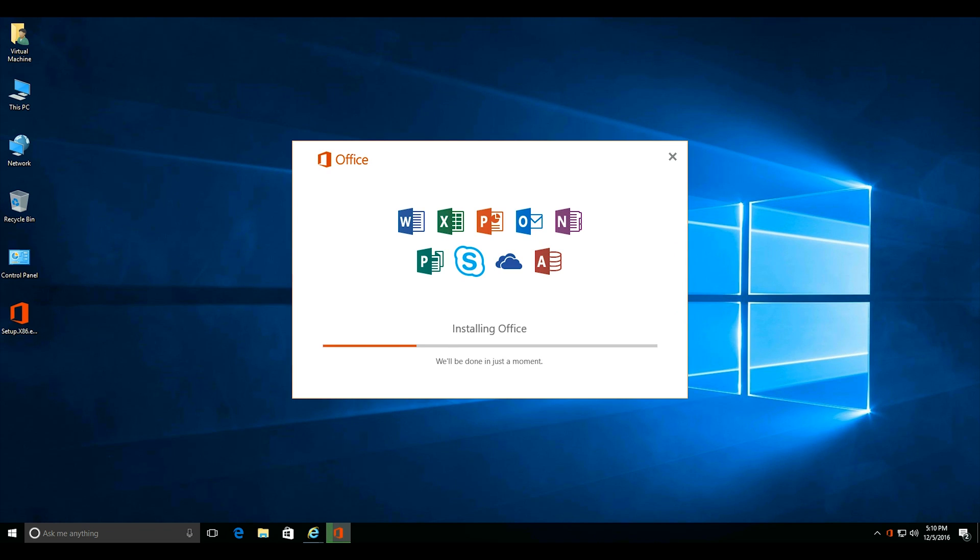Now the installation should take between 20 to 30 minutes depending on the speed of your internet connection and computer.